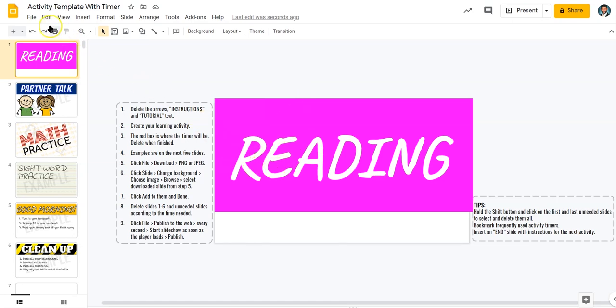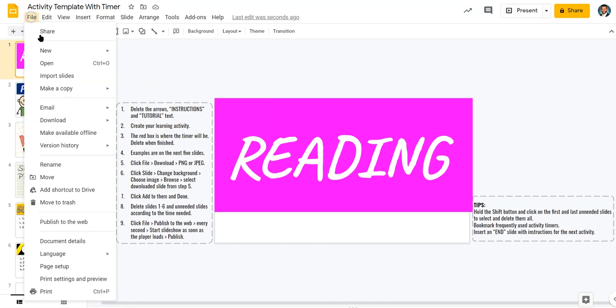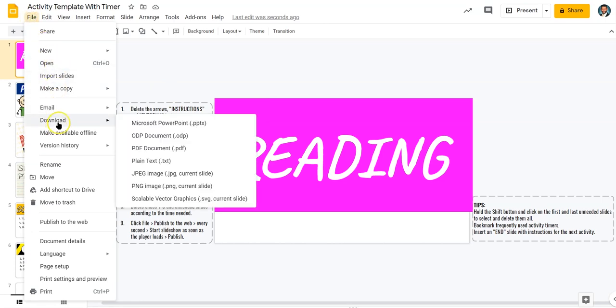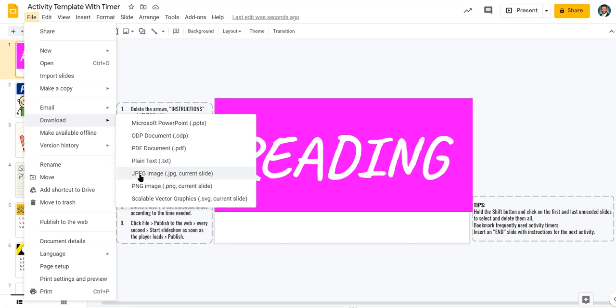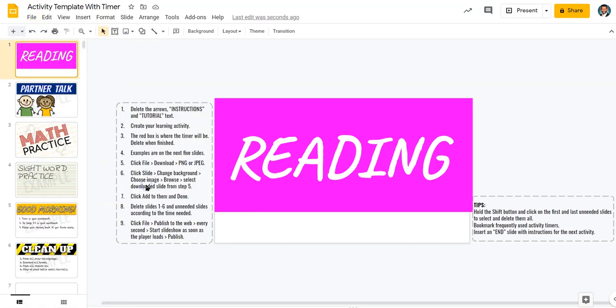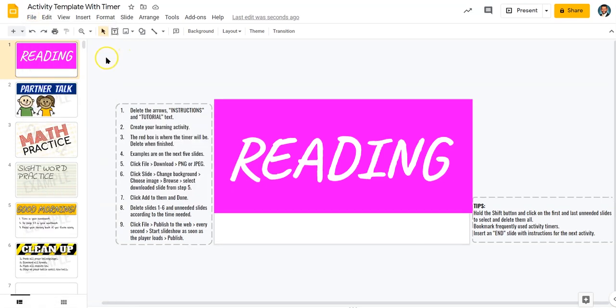Now I'm going to go to File, Download, and I'm going to download a PNG just as a quick note. PNG is usually a bit better if it's very simple graphics. If it's something that has photography in it, you probably want to do JPEG. But I'm going to do PNG right now.